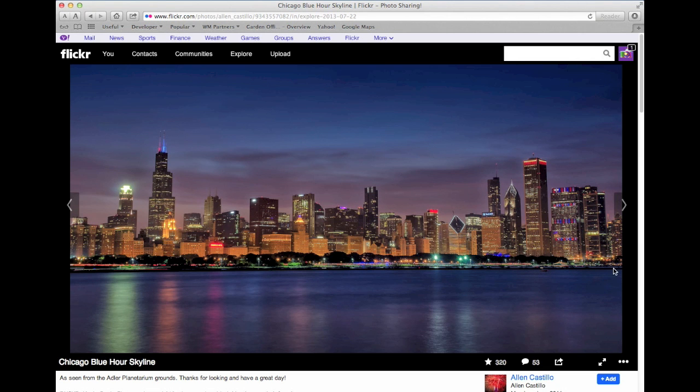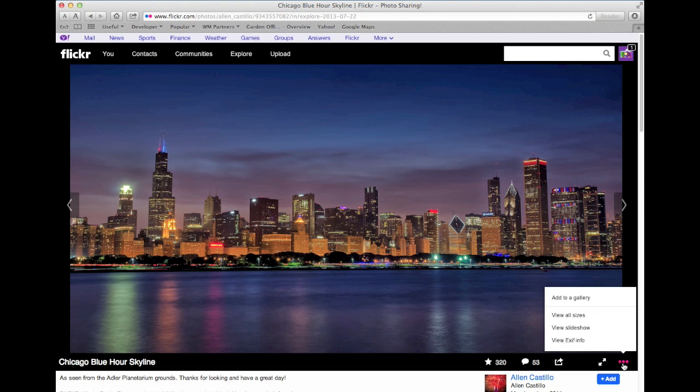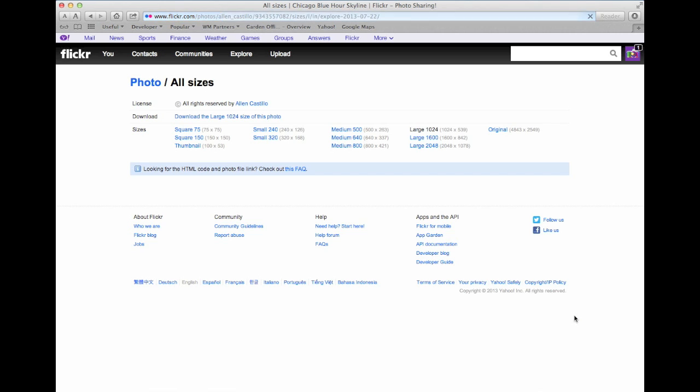Now the thing you need to spot is there's a little button at the bottom here. It's got those three dots. Click on that, and then click on View All Sizes.